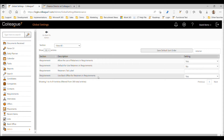The last option is 'Use back office for retainers and requirements.' Effectively, if you're planning to use retainers and then generate an invoice from them when completed, this needs to be marked as yes. Otherwise, if the retainer section is going to be used like an enhanced checklist — just monitoring and keeping track of retainers against the requirement — then this would be set to no. I've set this to yes so we have a full workflow to demonstrate.